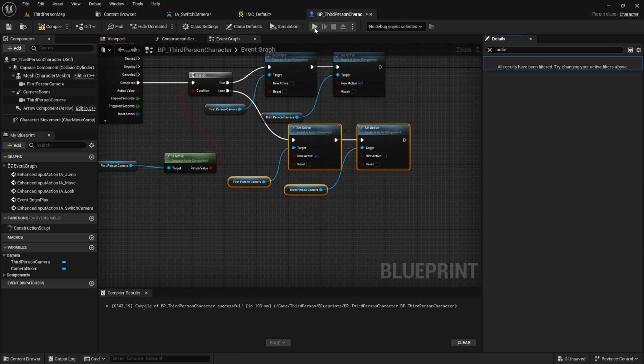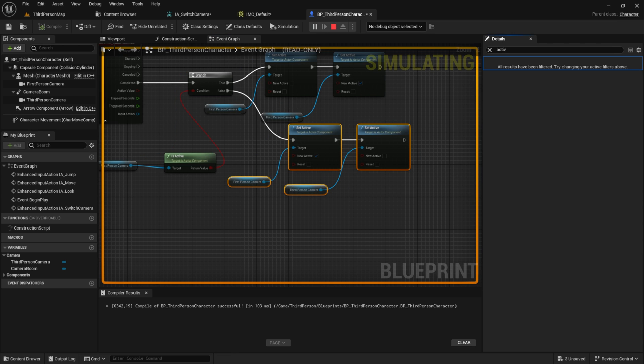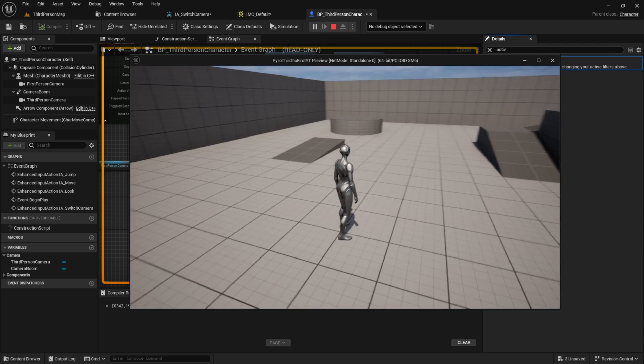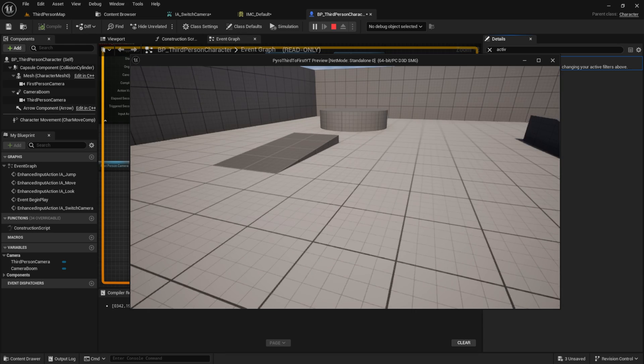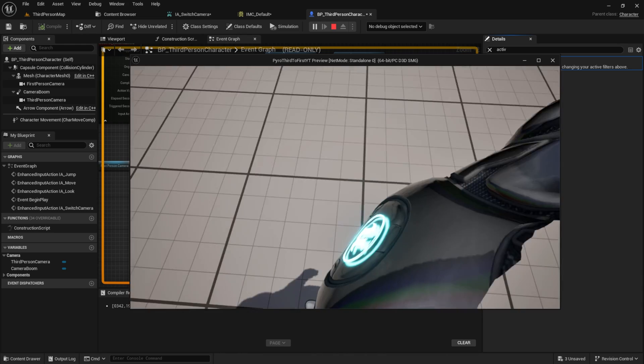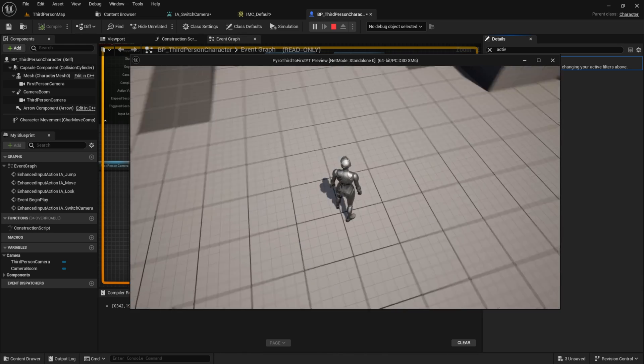Now we can test it. Play and press V. As you can see, we are switching cameras.